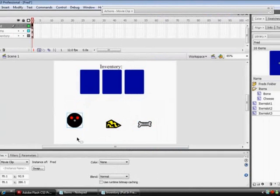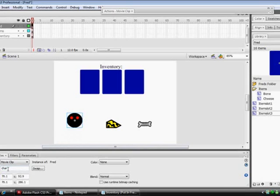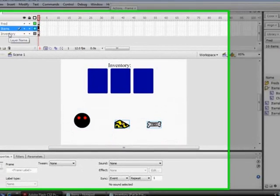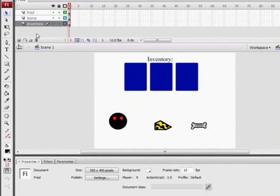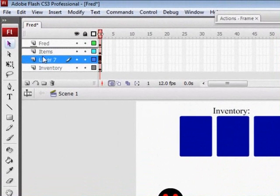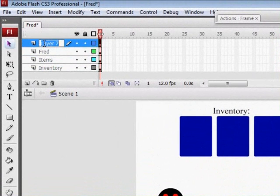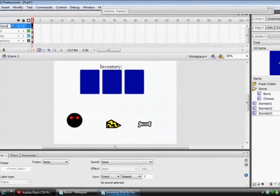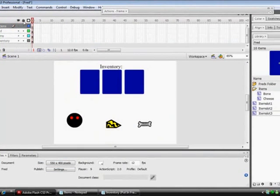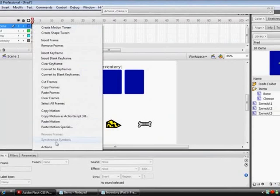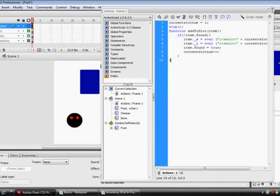Right, you need to click on Fred as well and give it an instance name of char for character. If you just look at the bottom here. And you need to put another layer in and put this to the top and call this actions. Go to the actions for that frame, just paste them in there.